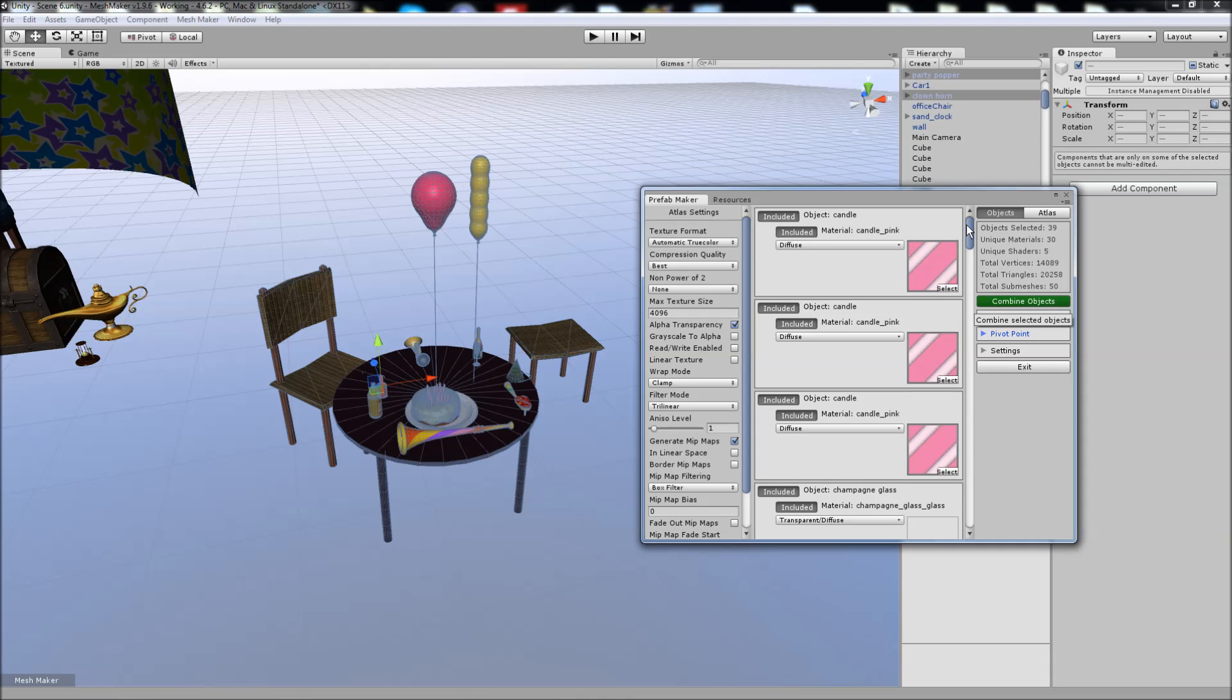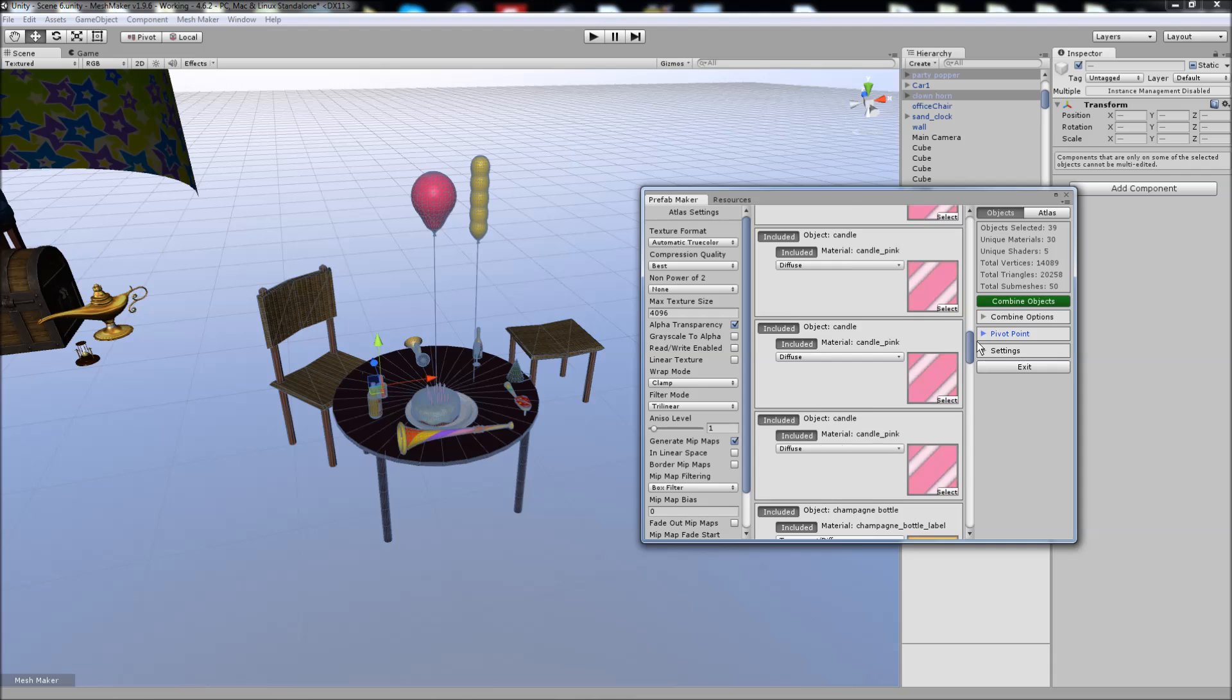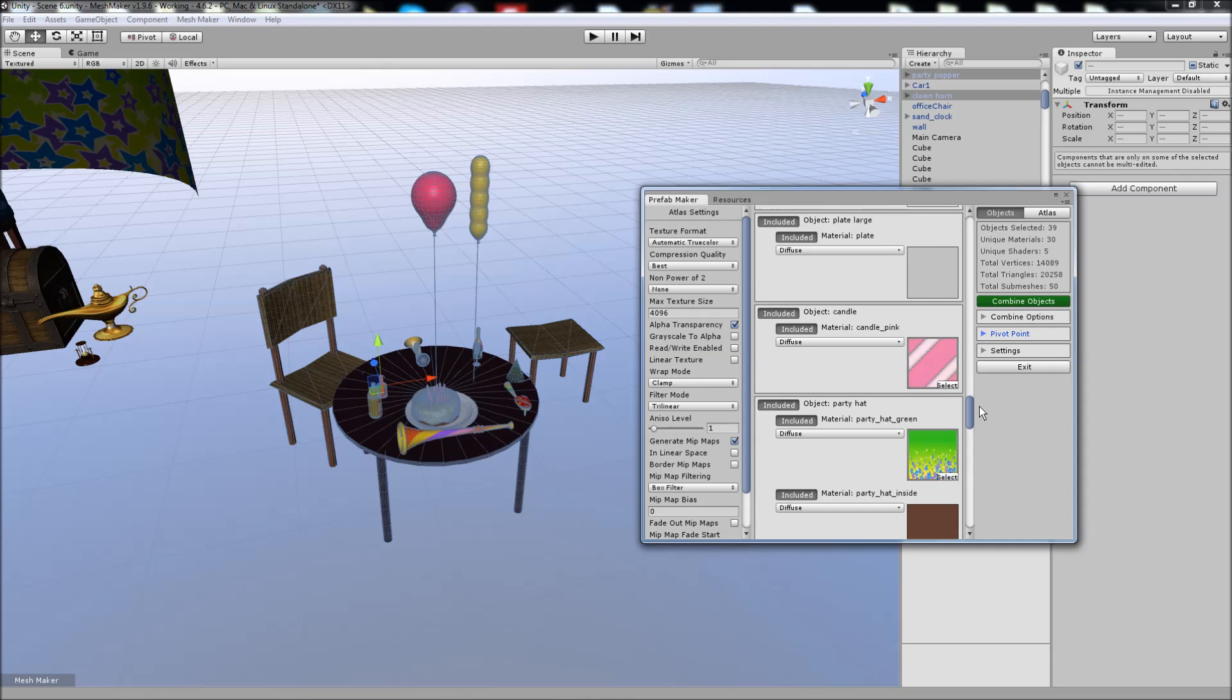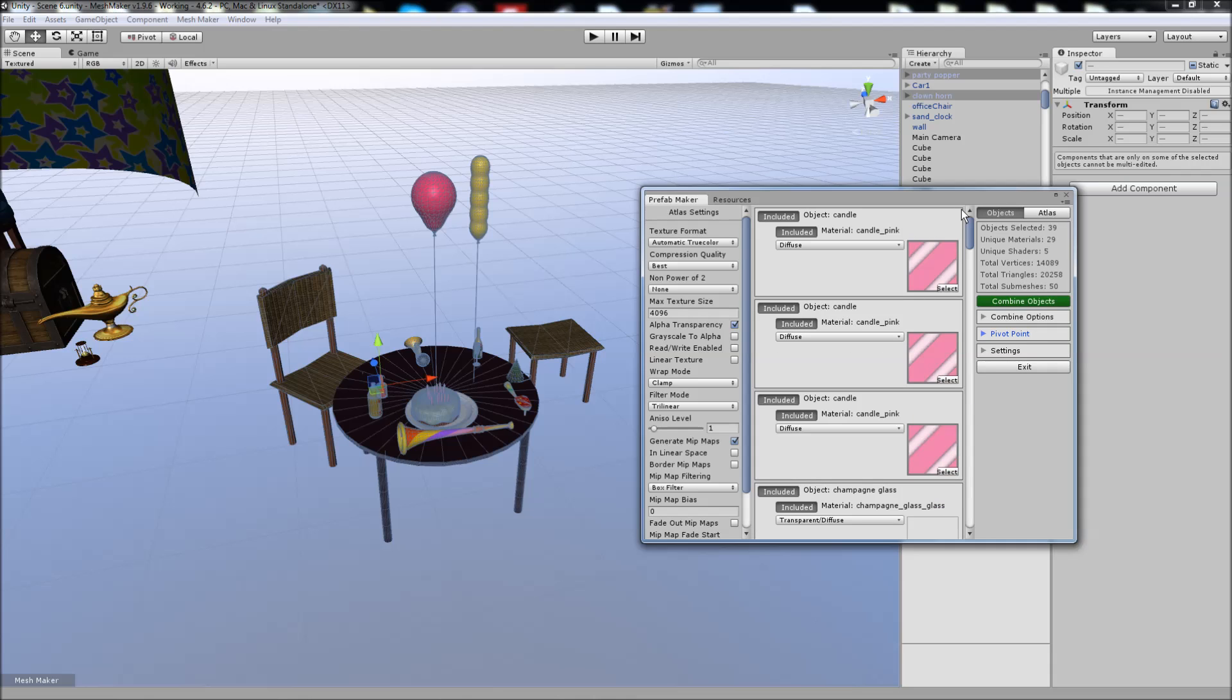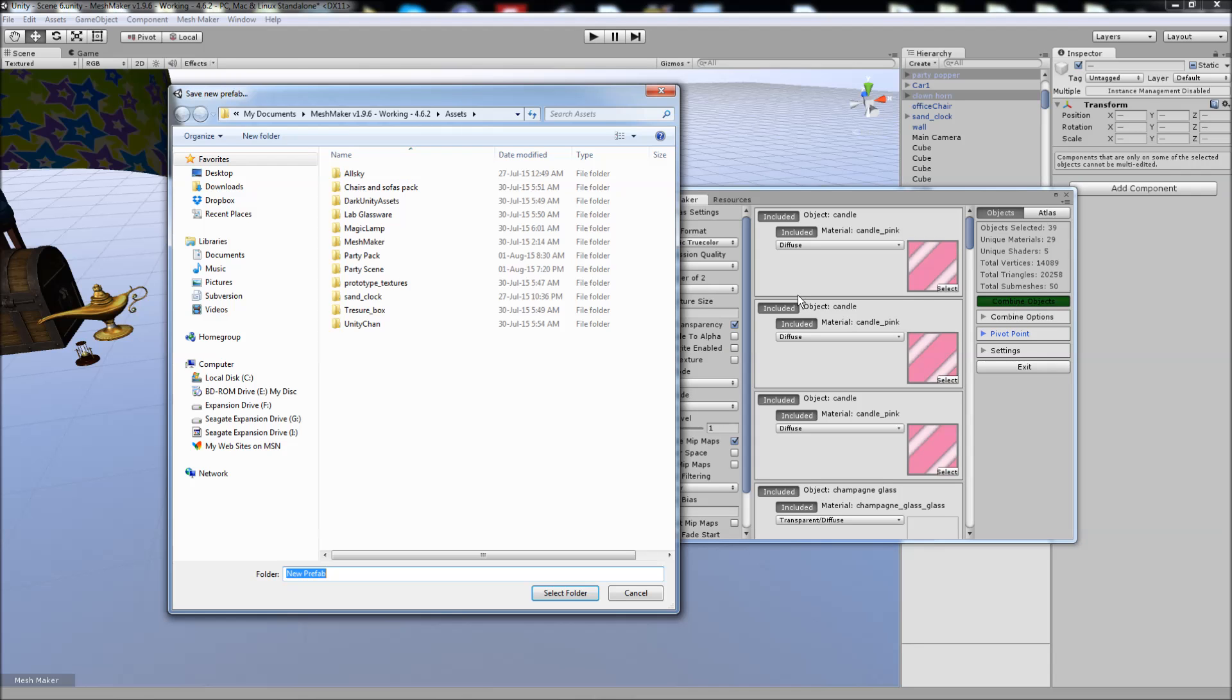Only one of these objects is giving me some trouble because it's reusing the same material on two of its submeshes. So we're just going to exclude that material from the final prefab, the Atlas process. If we click combine objects, choose a folder to save all of the assets in. I'm going to reuse this one.